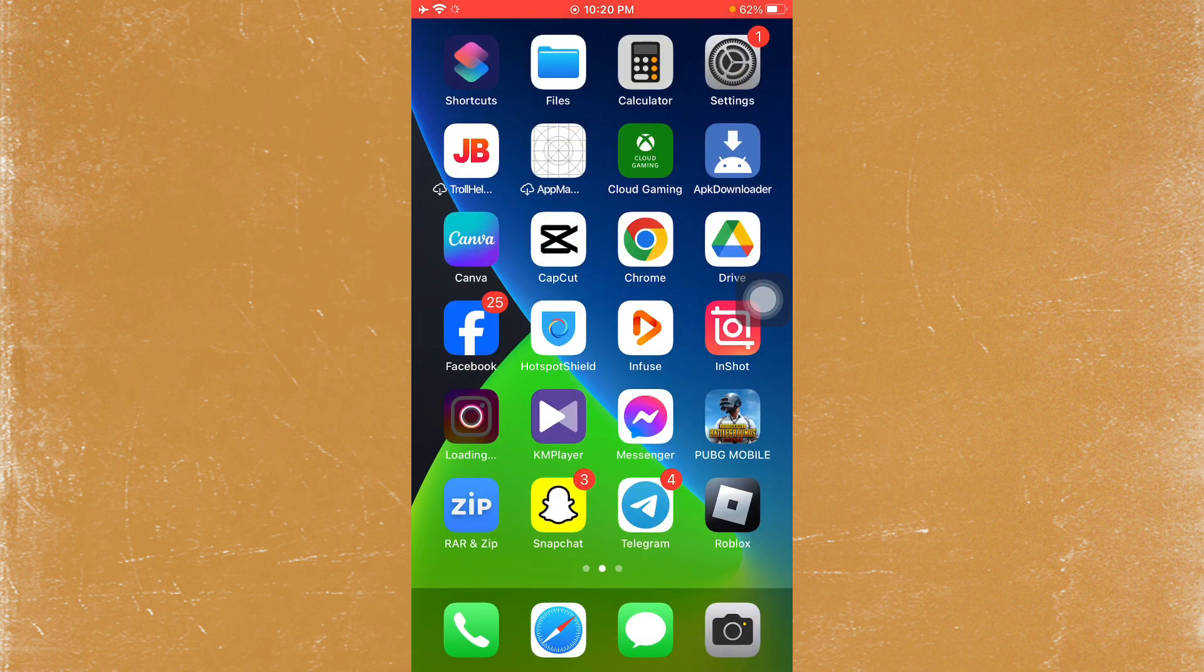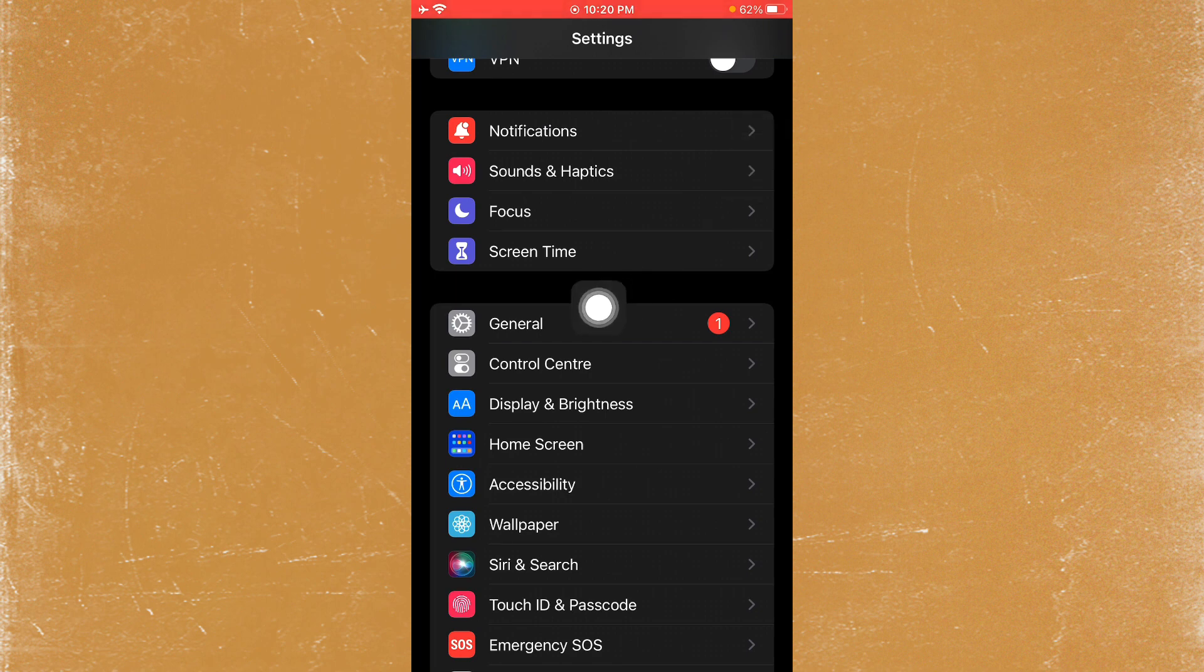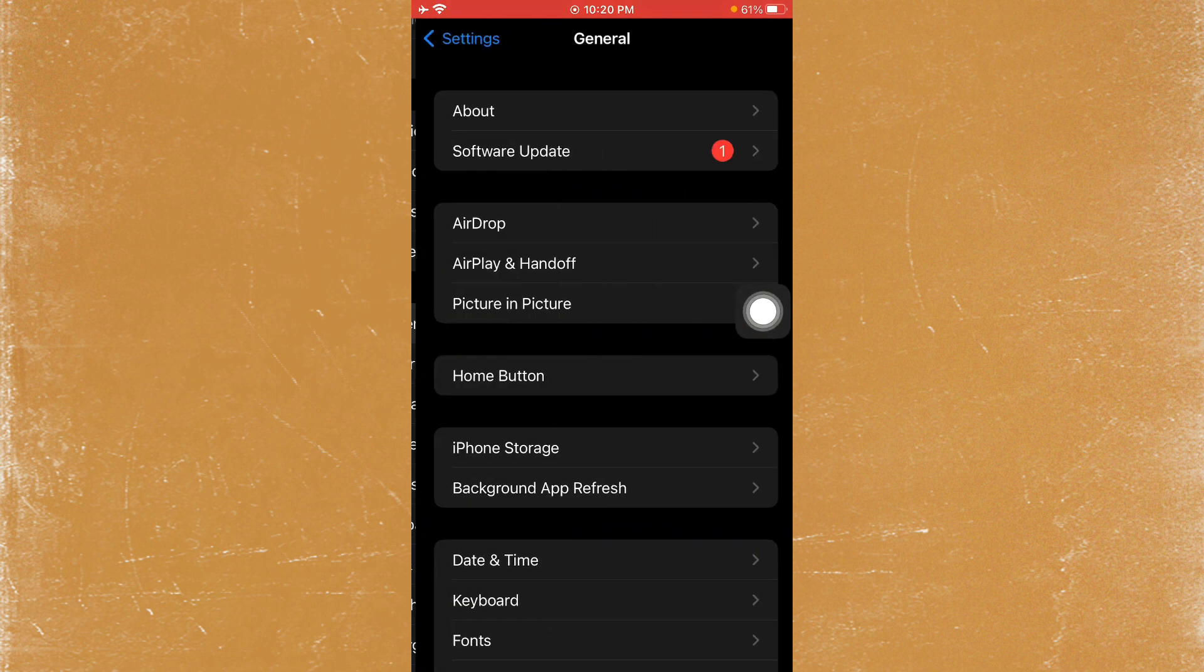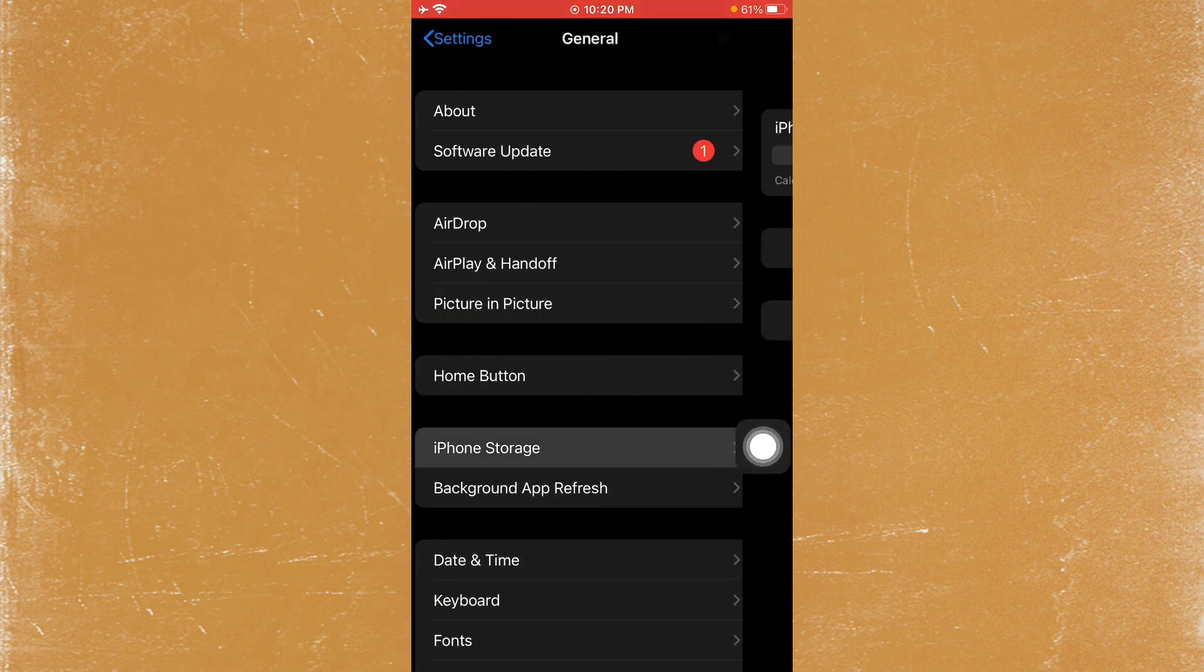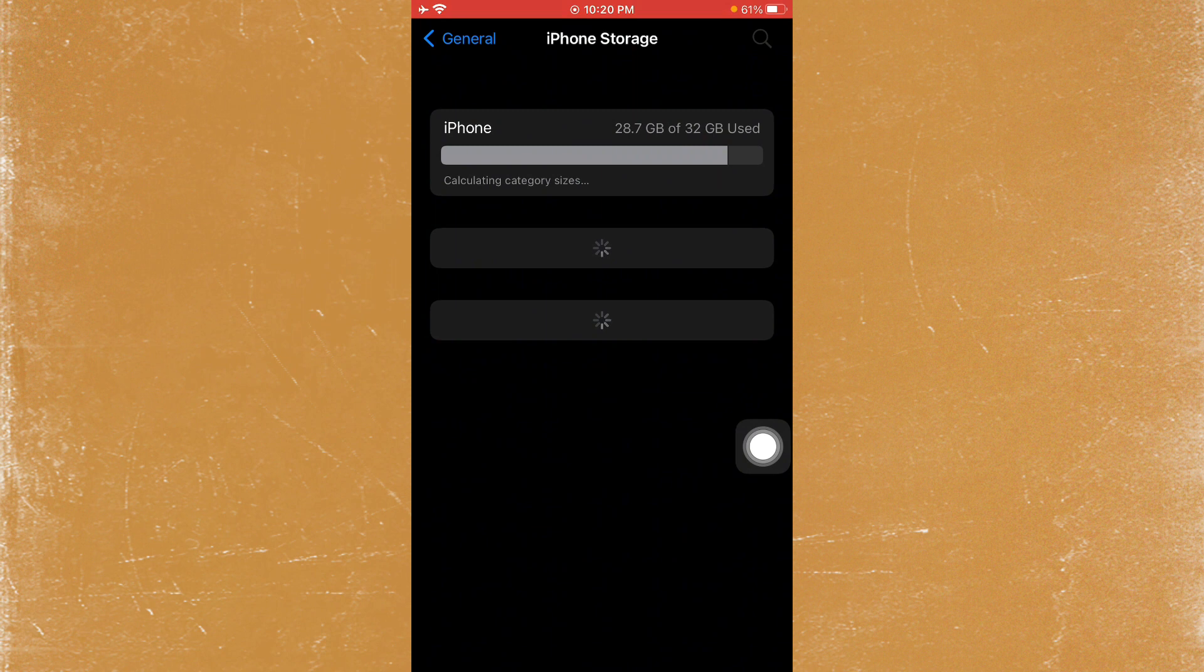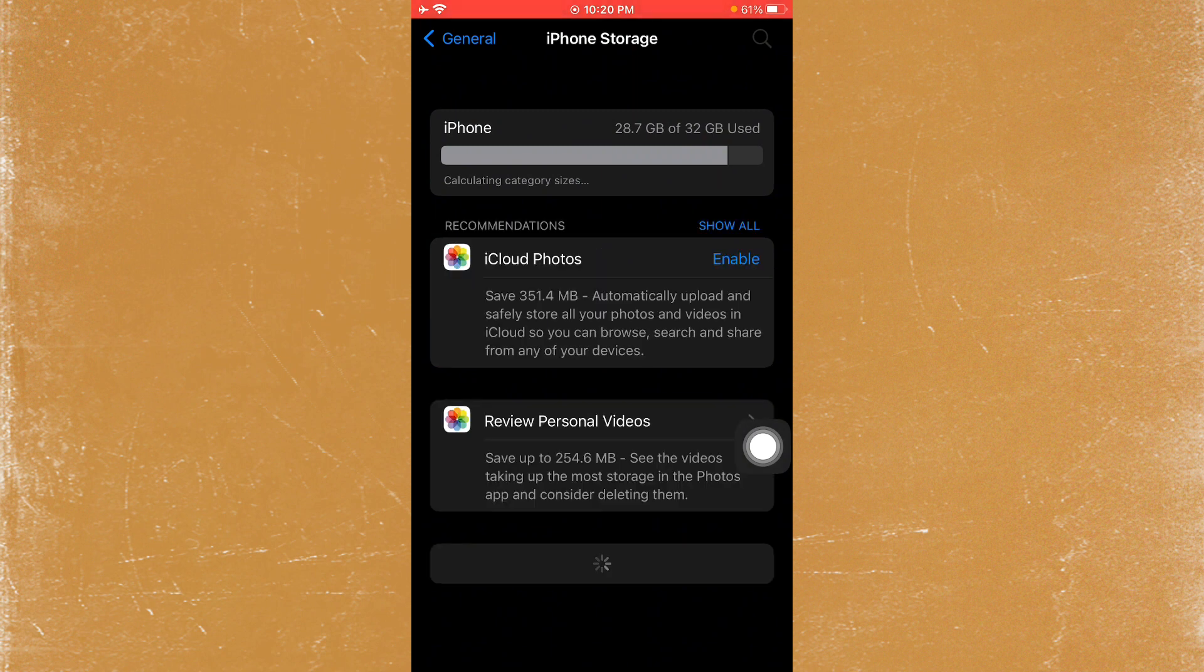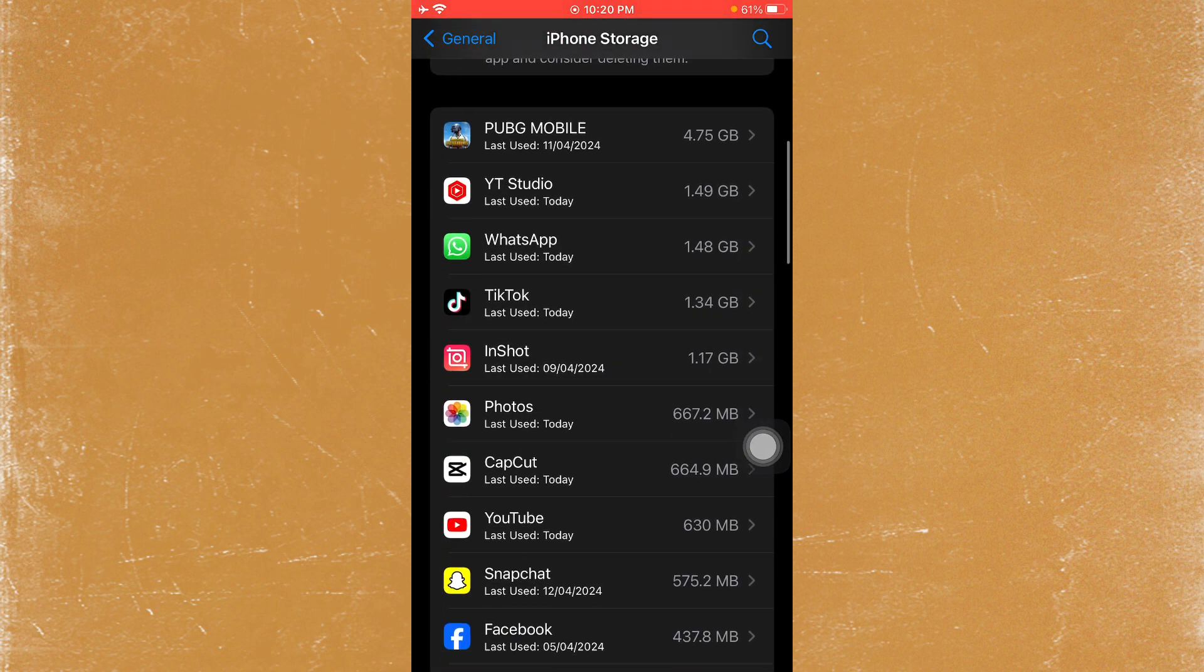Open your Settings, scroll down, and click on General. From here, click on iPhone Storage. Now wait for it to load, then find Instagram from the list.